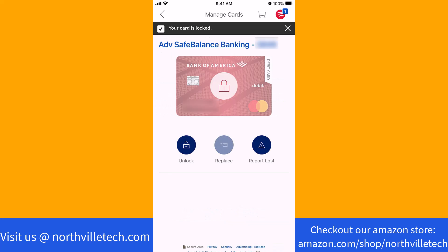That's how you lock your debit card on the Bank of America app. Thank you so much guys for watching, and if you have not yet subscribed to our YouTube channel, please subscribe as we create tech videos related to financial apps almost every day. Also, check out our website NorthvilleTech.com for great tech articles and our recommended resources in the description below for various sign-up bonuses.